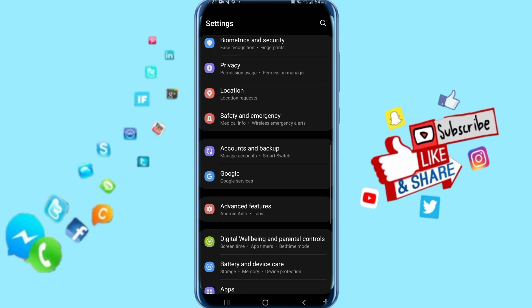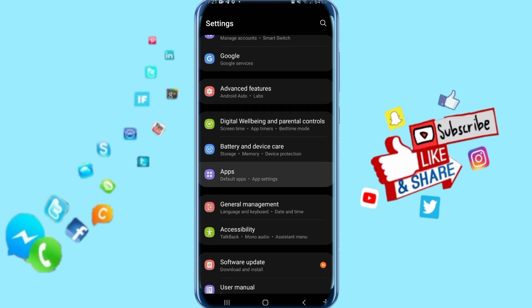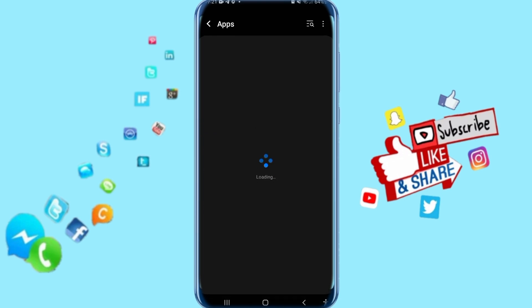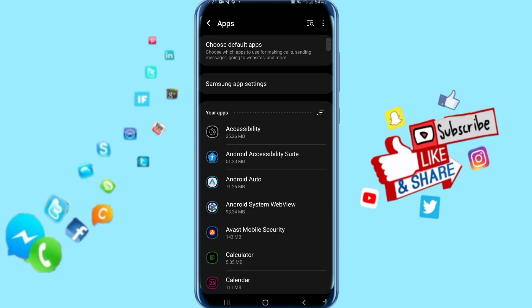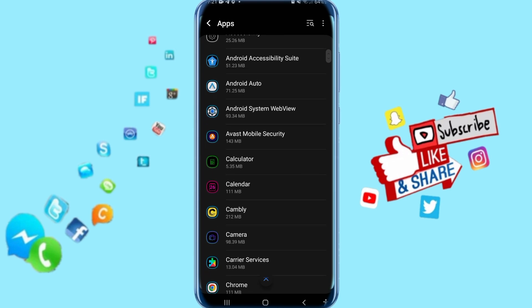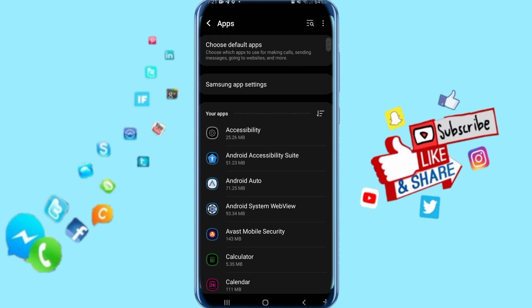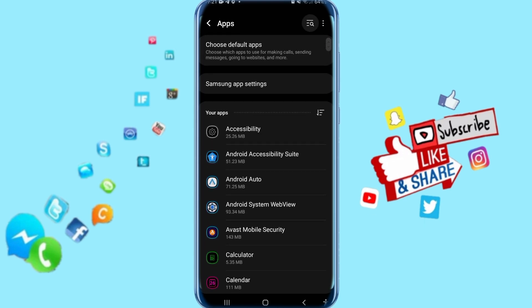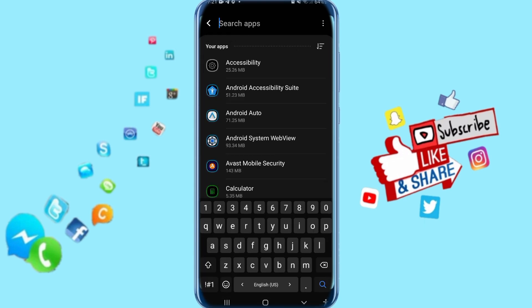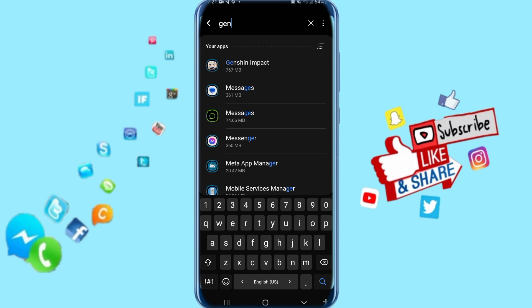Then you go down and click here on Apps. You're looking for the Genshin Impact app, or just click on search, then search for Genshin Impact and click on it.